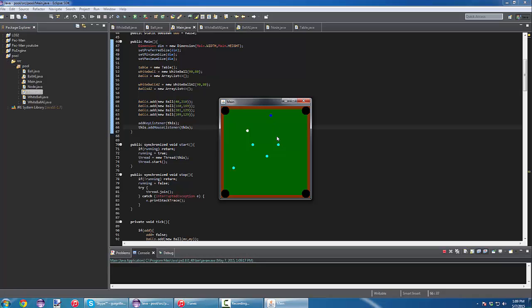As you can see, I use the arrow keys to move around my ball and choose the direction.